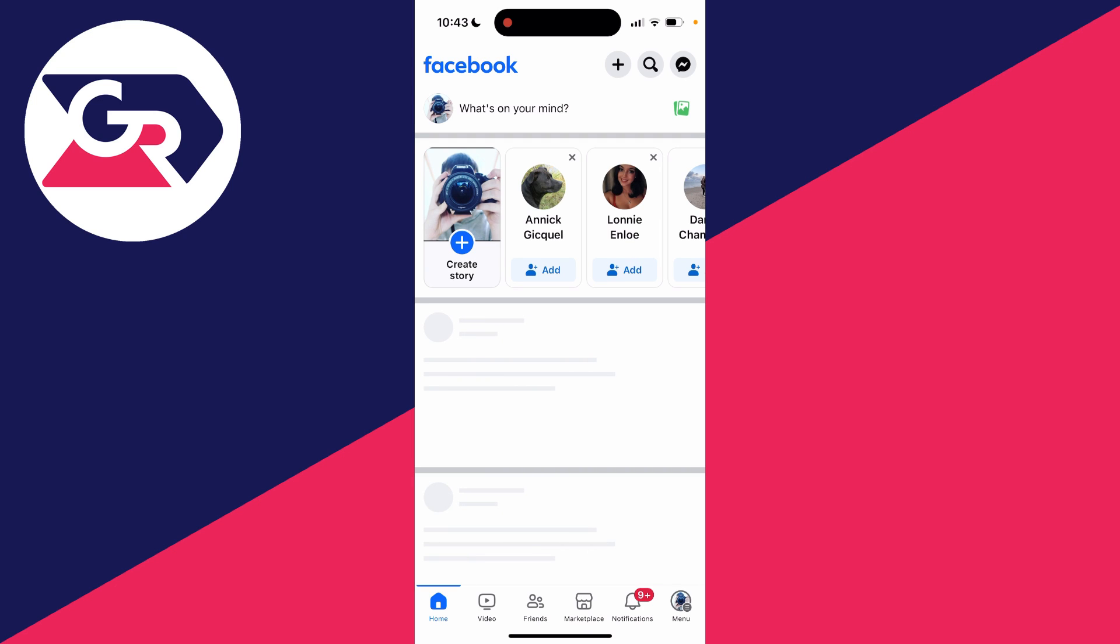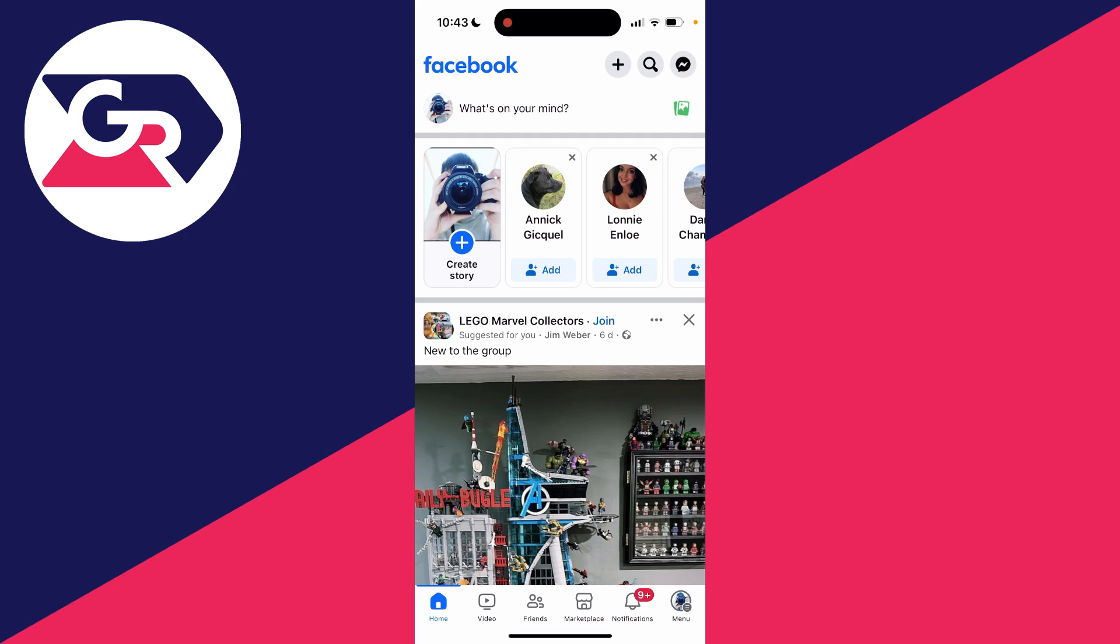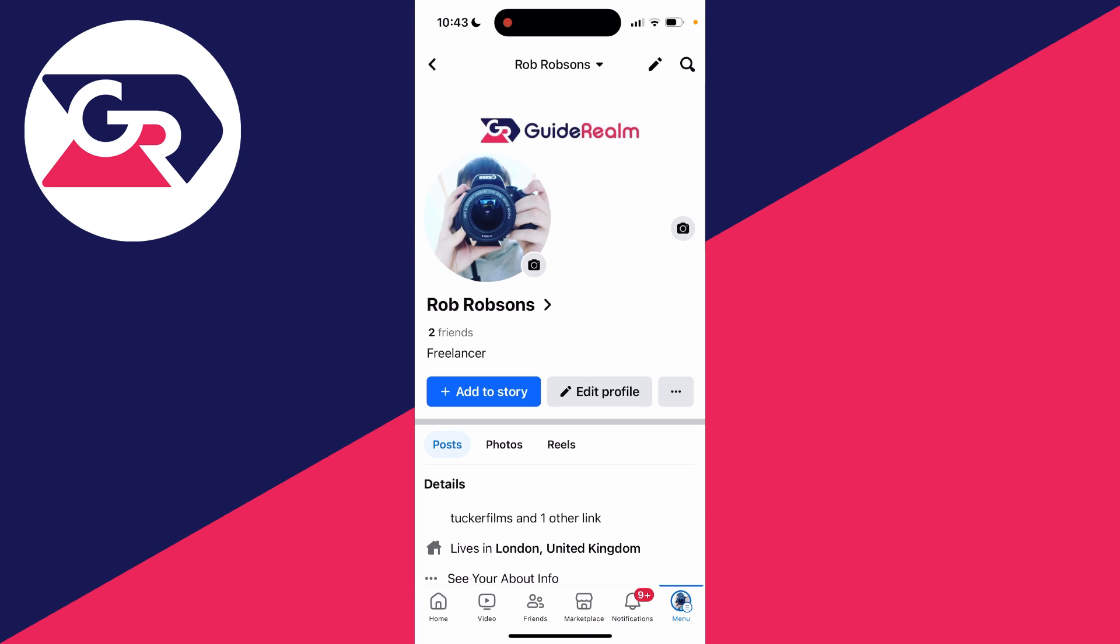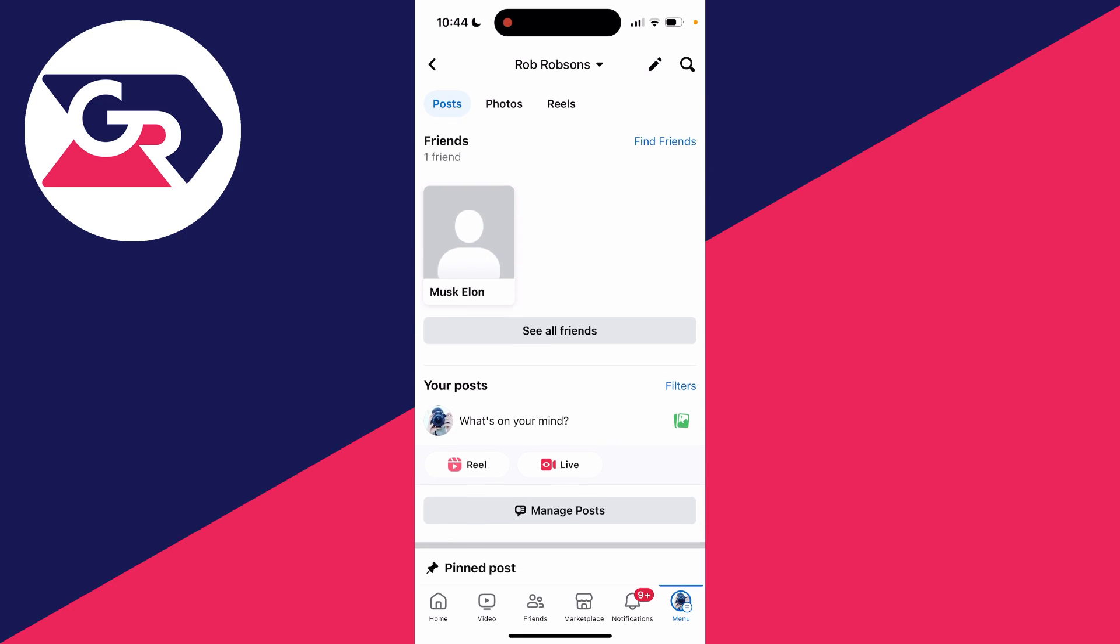It'll then say logging in, and there we go. You've now logged into Facebook and recovered your account, and you shouldn't have lost anything.